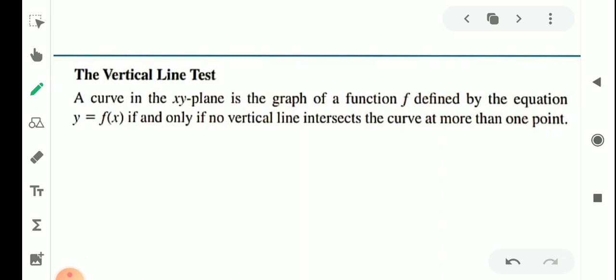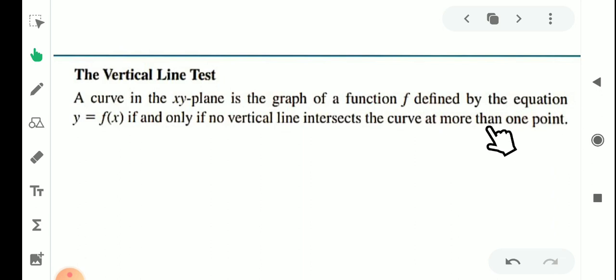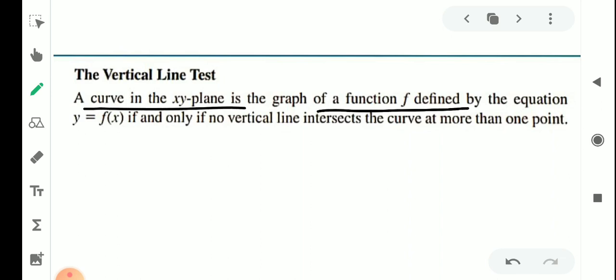A curve in the xy-plane is the graph of a function f defined by the equation y equal to f of x if and only if no vertical line intersects the curve at more than one point. That is, for one curve in the xy plane, that is one function in the graph, y equal to f of x.